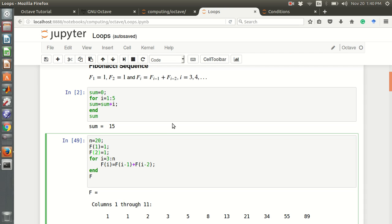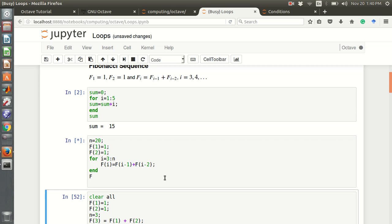Here f is a vector, so f at index 1 is 1 and f at index 2 is 1. Then i goes from 3 to n — for example n is 20 — so f(i) equals f(i-1) plus f(i-2), the two previous terms. The loop repeats and finds the next values of the sequence, and finally printing f gives the whole sequence.